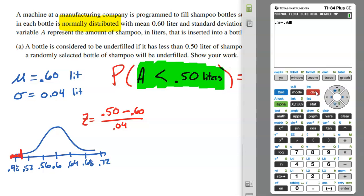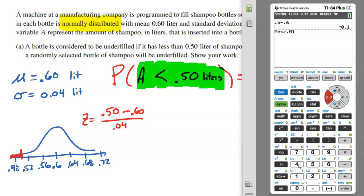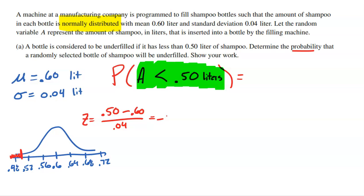Make sure you hit enter first to follow order of operations — do the subtraction first, then divide by 0.04. I get negative 2.5. That should make sense from the picture: 0.5 is 2.5 standard deviations below the mean, sitting between negative 2 and negative 3.